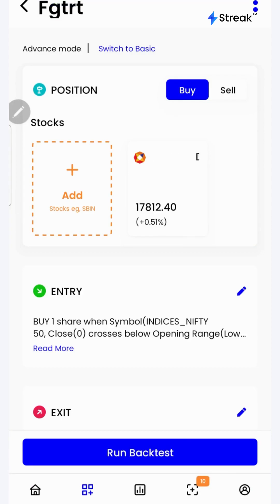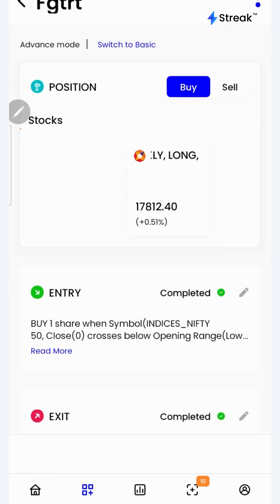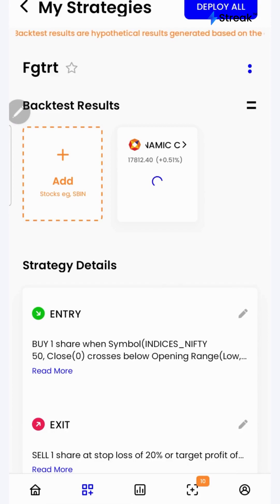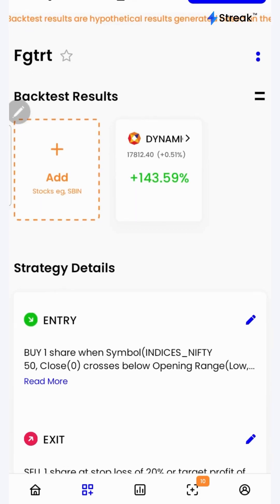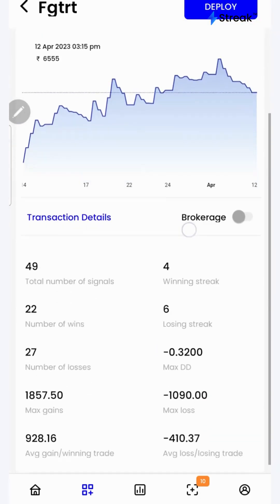So the strategy is to go long on the Nifty 50 put option whenever the Nifty 50 index 1-minute candle crosses below the low of the first 5-minute candle of the day. Let's click on the run backtest button. The backtest has started running and we've got results. To do in-depth analysis, click on the results to find a detailed backtest report.